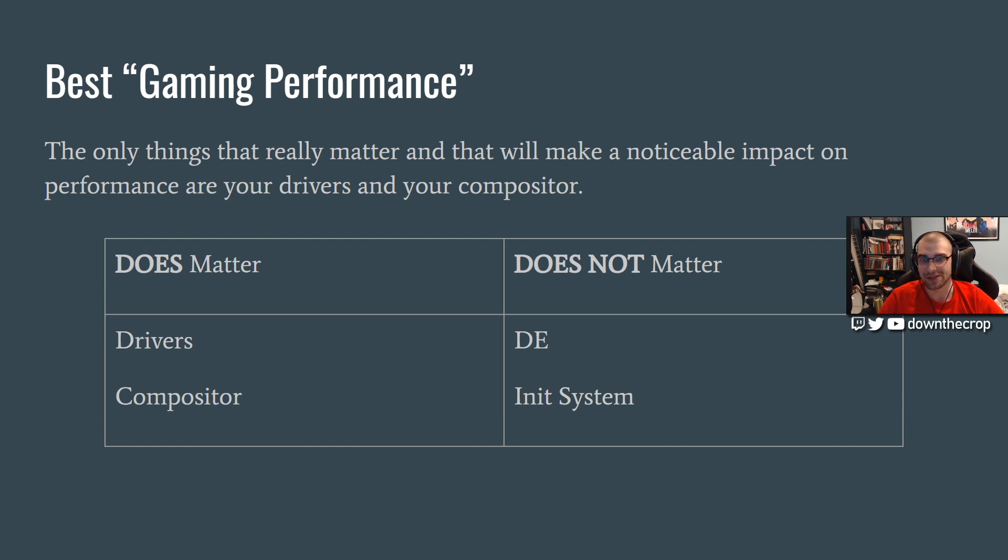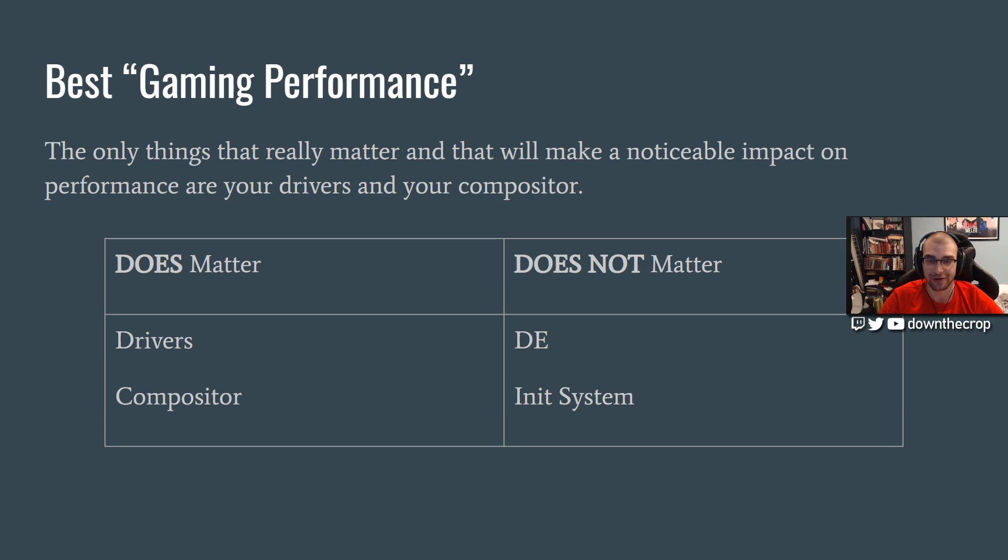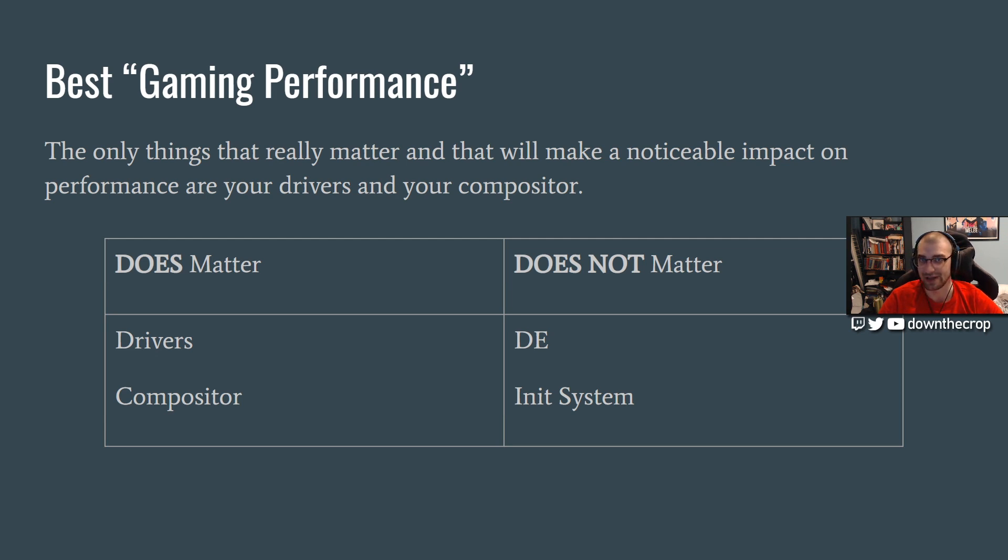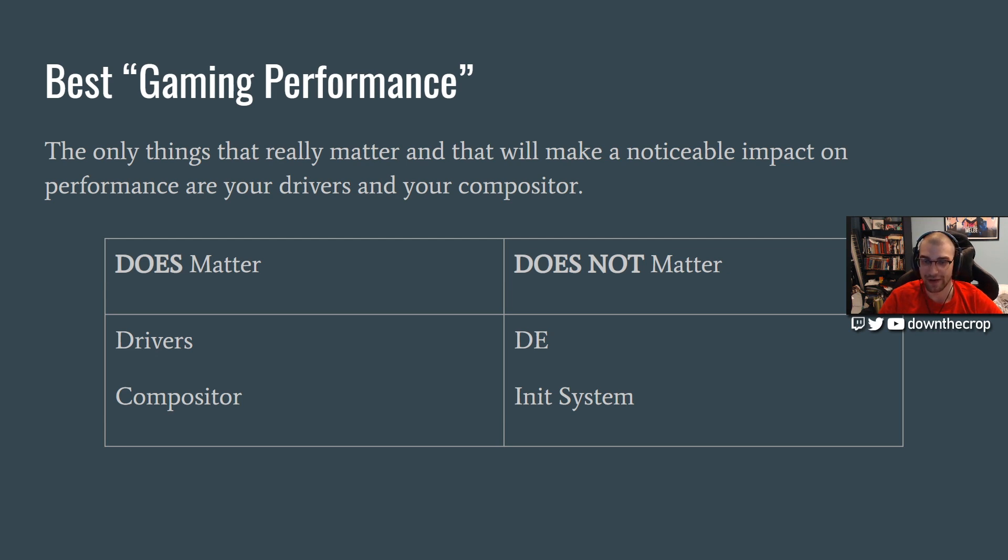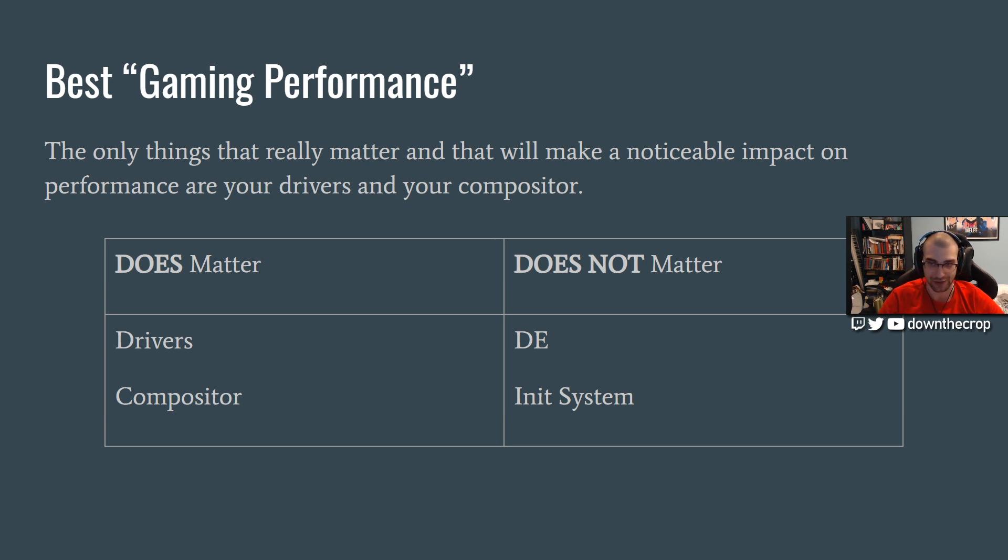For best gaming performance, the only things that really do matter when choosing a distro is if it's going to have up-to-date drivers for your graphics card and what compositor the default DE is using. You can switch the desktop environment of any distro to use a different compositor, and I'll explain what a compositor does and why you're probably going to want to turn it off or disable it for fullscreen applications or add your games to a whitelist.